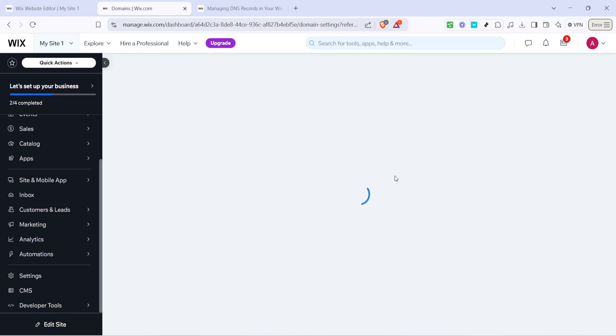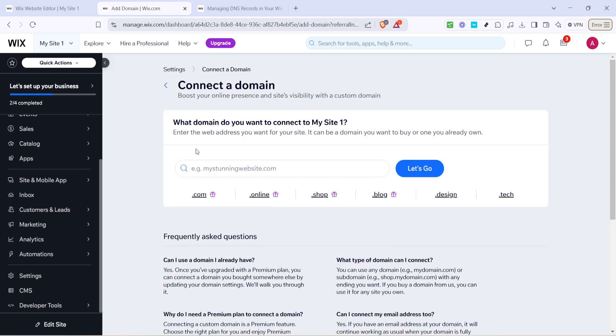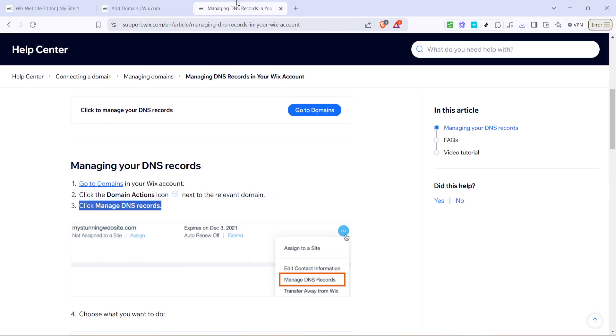If you don't currently have a domain set up, don't fret. There's a helpful article within the Wix support center that provides additional guidance on managing DNS records.